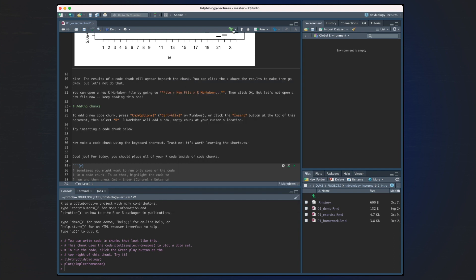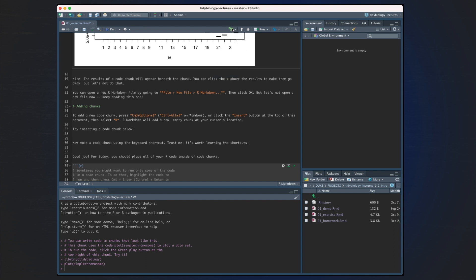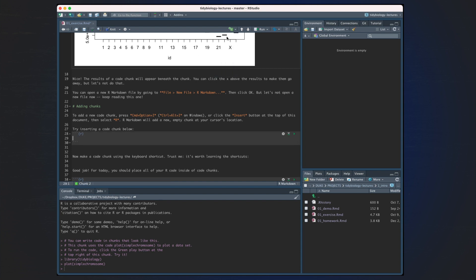Adding chunks. To add a new code chunk, press Command-Option-I or Ctrl-Alt-I in Windows, or click the Insert button at the top of this document and then select R. R Markdown will add a new empty code chunk at your cursor's location. Try inserting a code chunk below. So if we come here, we go here, and here, this adds a new code chunk.